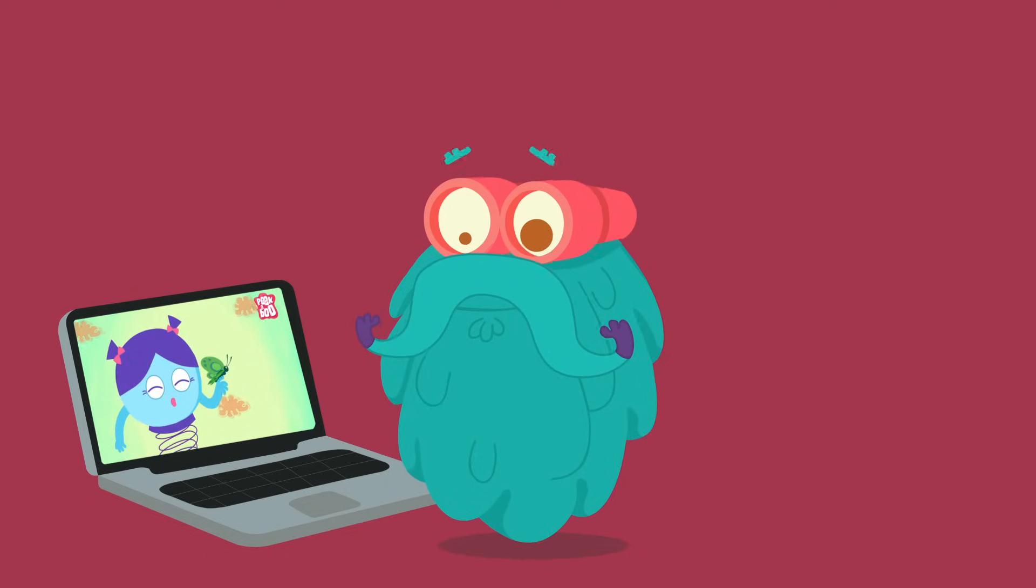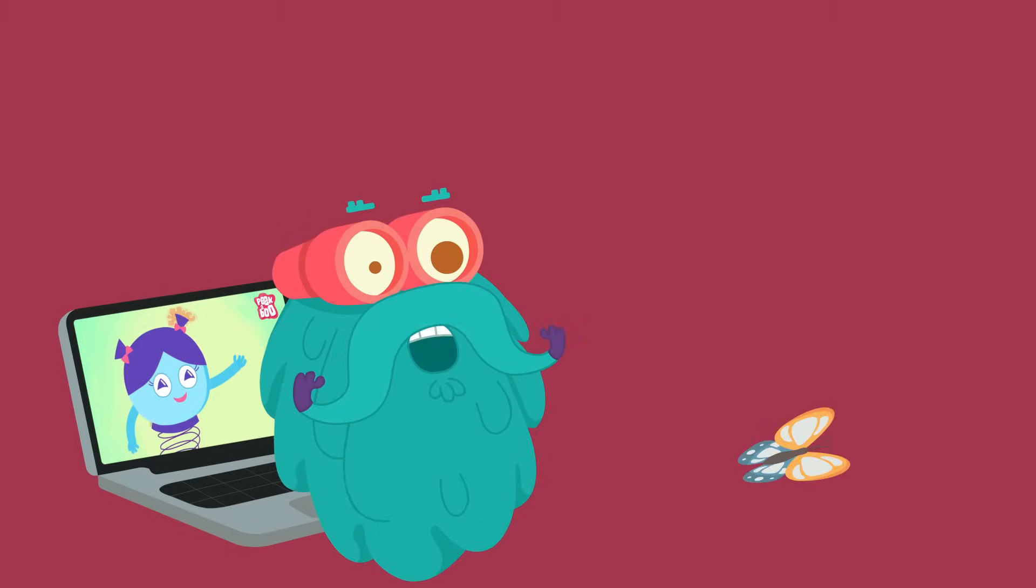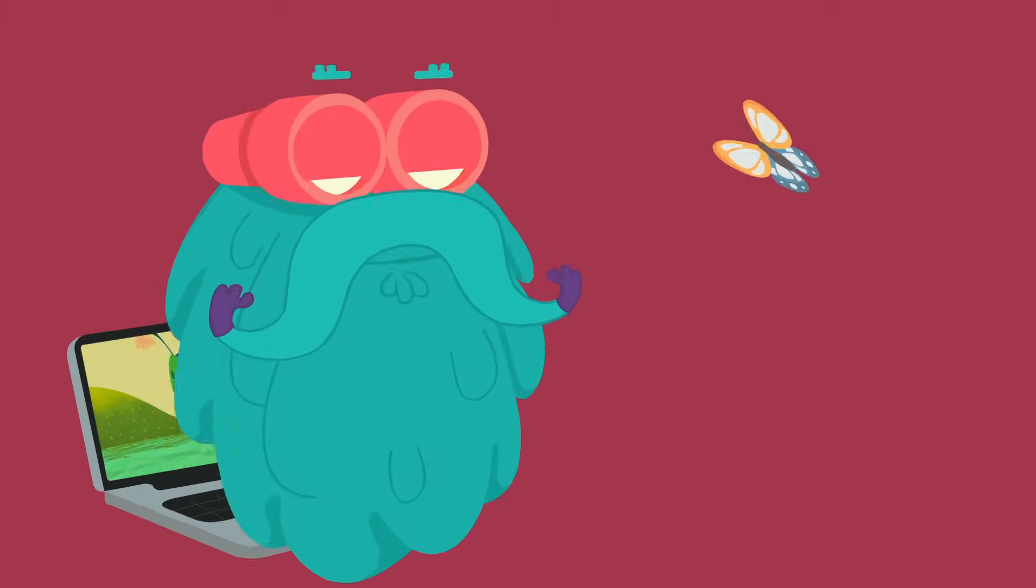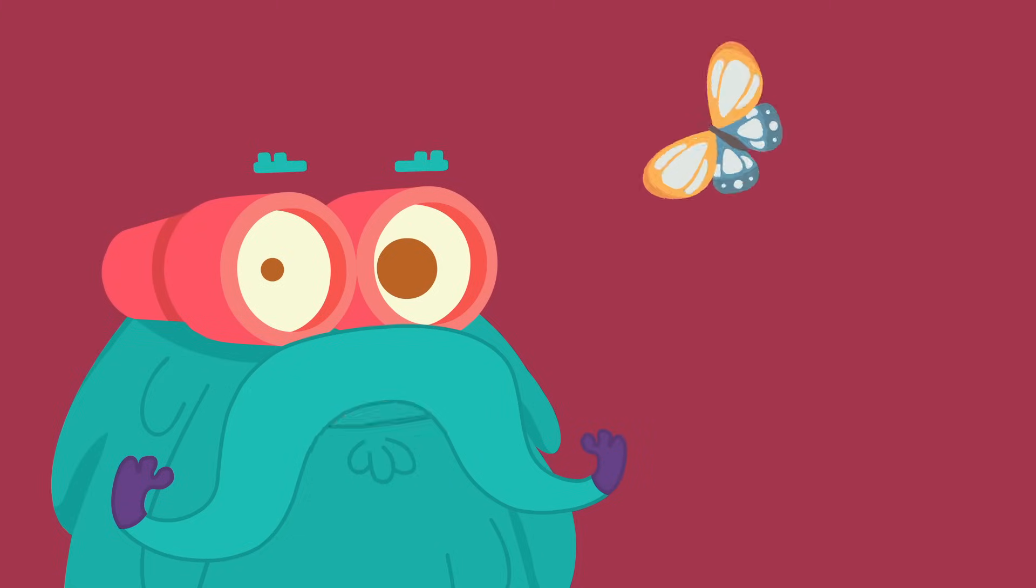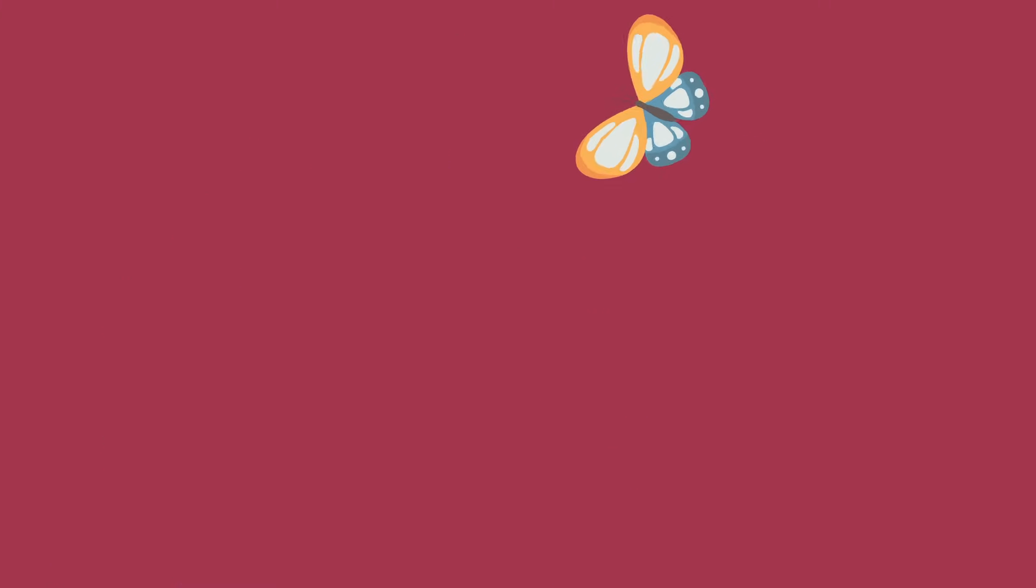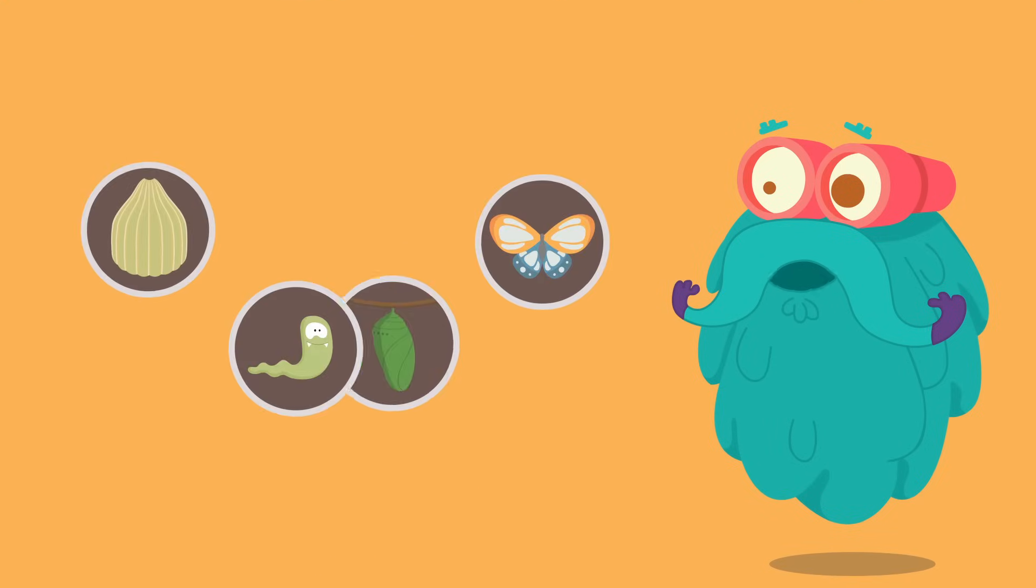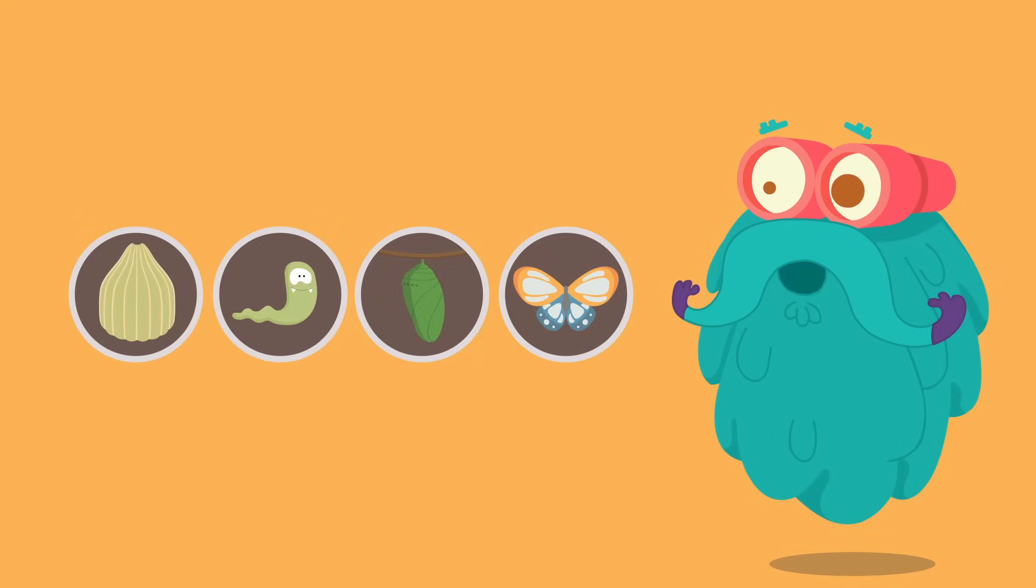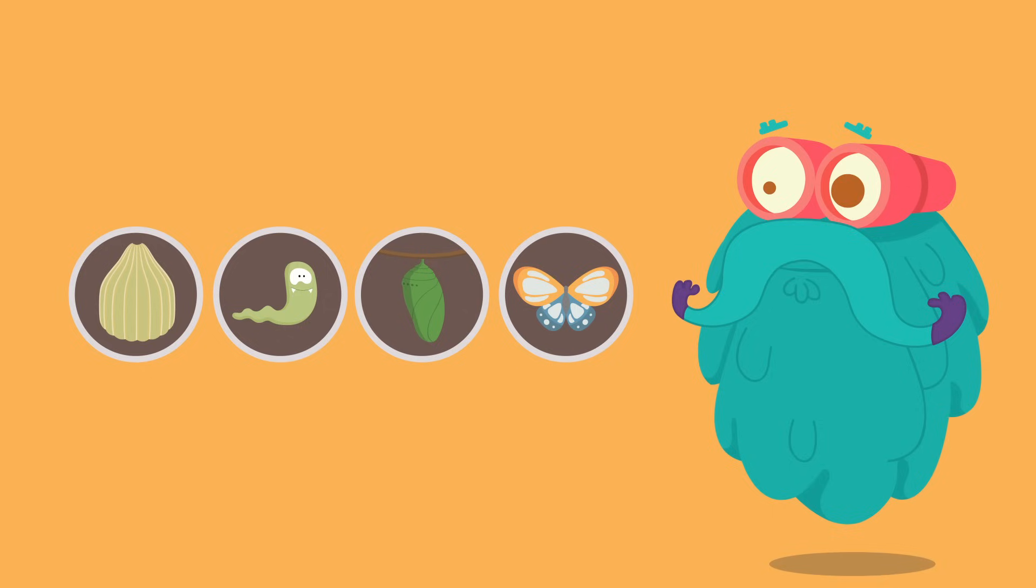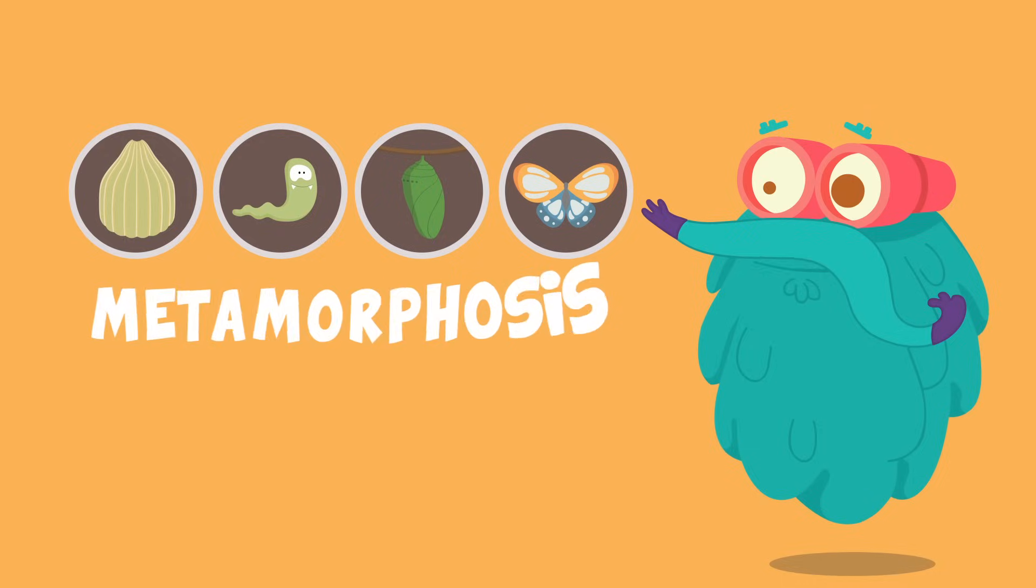Hmm, what's that? Whoa, there goes a butterfly. Come, let me tell you about the life of a butterfly. Zoom in. There are four stages in the life of a butterfly: the egg, the caterpillar, the pupa, and the full-grown butterfly. This life cycle is known as metamorphosis.